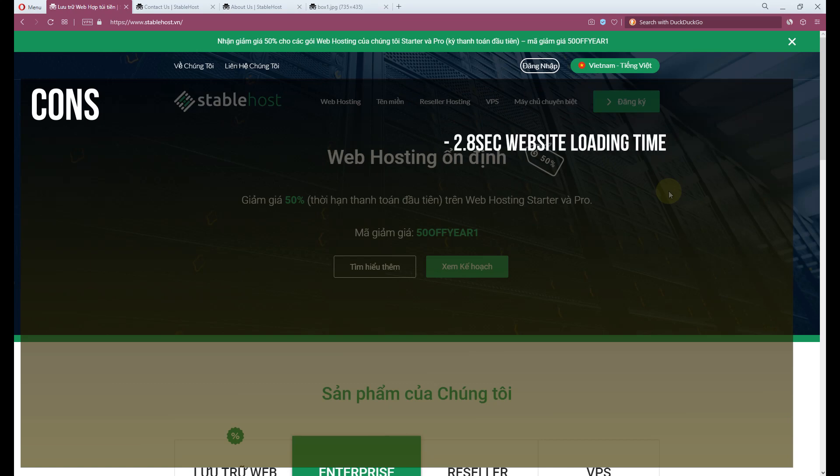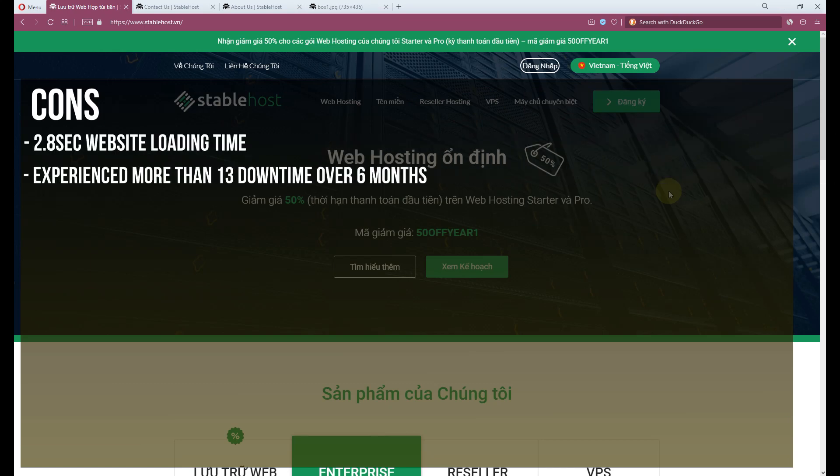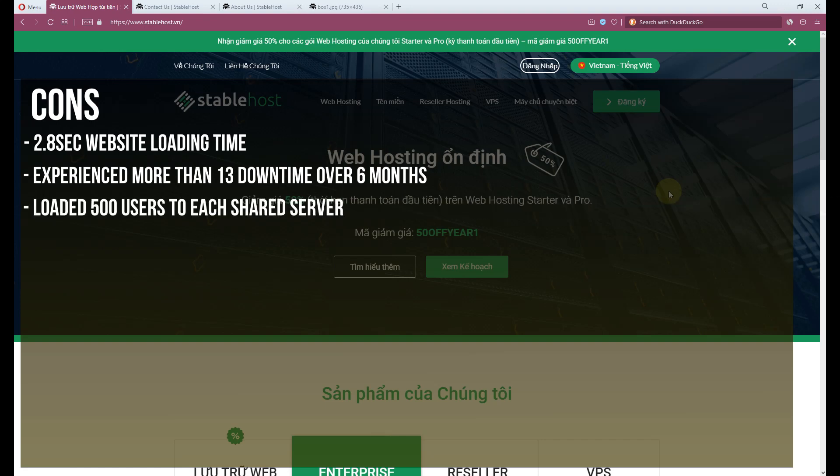Cons: 2.8 seconds website loading time, experienced more than 13 downtimes over months, loaded 500 users to each shared server.